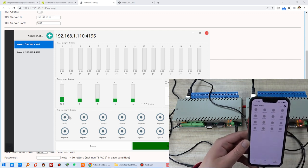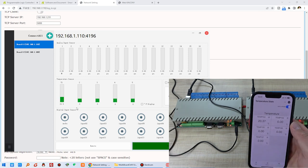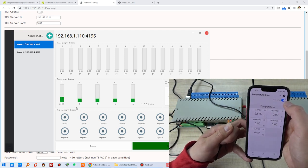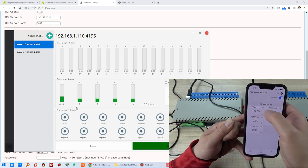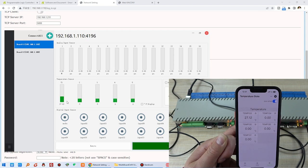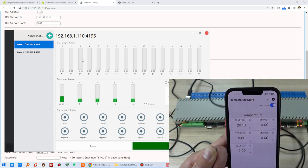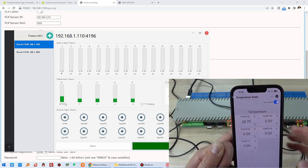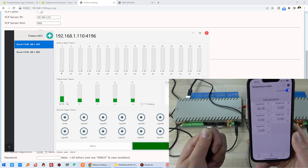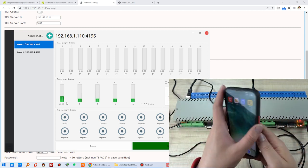I use a cable to short digital input one to ground. You can see the PC software turns green and the mobile phone also turns green. Removing the cable recovers both. For the temperature sensor, there is a delay since it uploads to the cloud server every five seconds. Holding the sensor, the temperature rises on both the PC software and the mobile phone. This is remote monitoring over the internet via 5G, while the PC software works on the local network — if the internet is broken, the PC software still works. Thanks for watching.